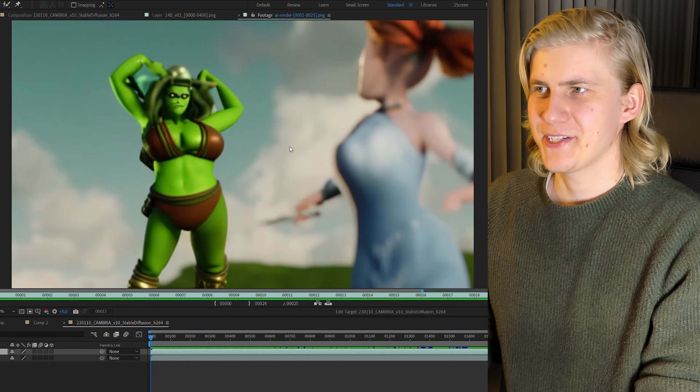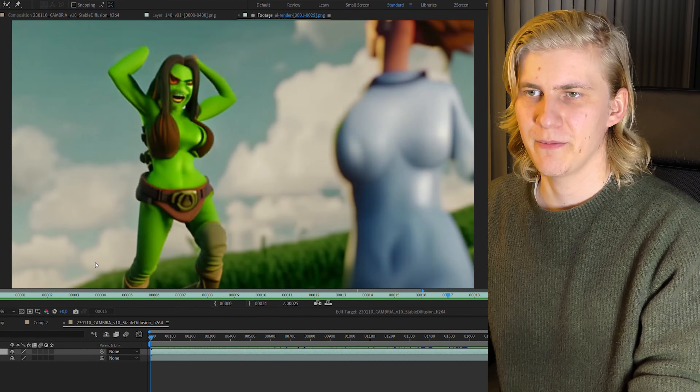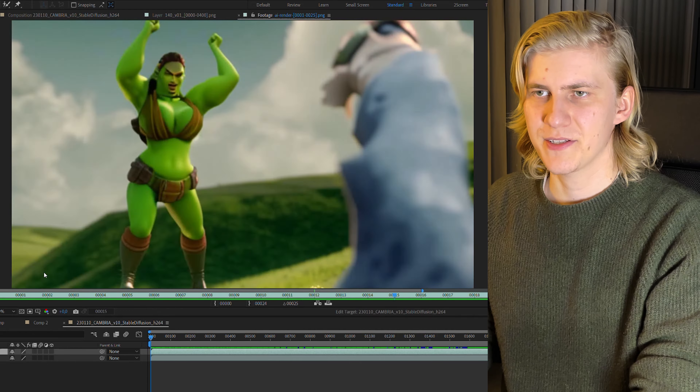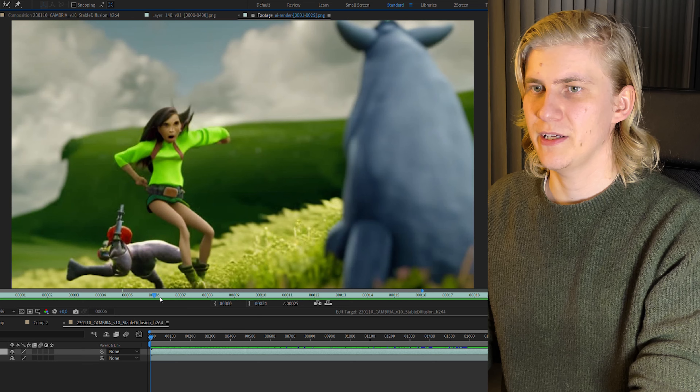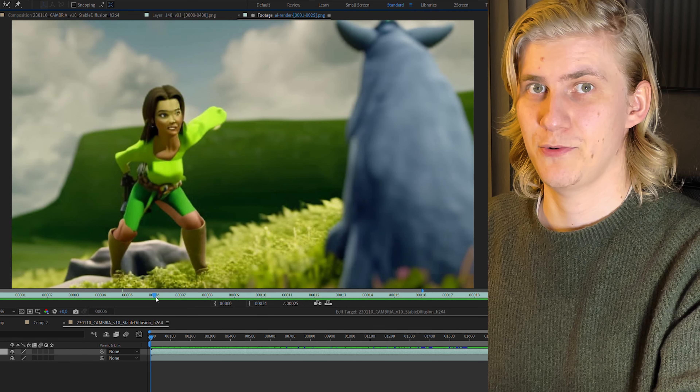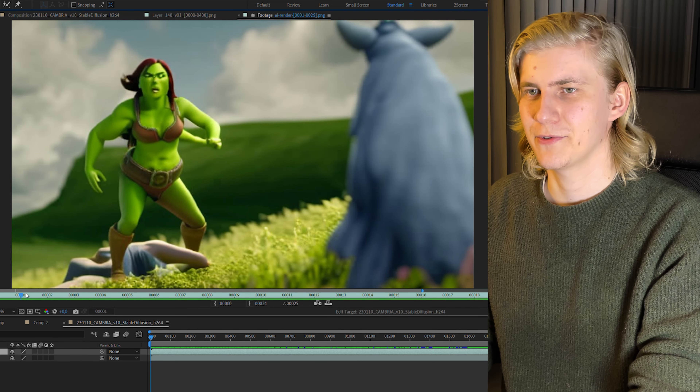And we should increase the image similarity a good amount, because otherwise the image will flicker like crazy. Actually, I'm just trying to render out one of the shots with low image similarity to just see what happens. So yeah, this is what happens — every single frame is a completely new image, but it's still really interesting to look at. There are some frames in here that look really spooky and then some that look really great. So that's why we have to find that balance between image similarity and prompt strength.